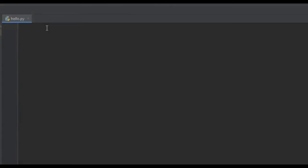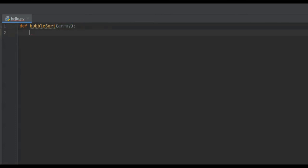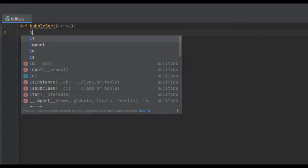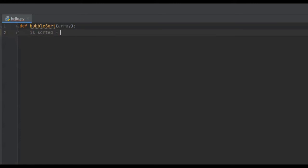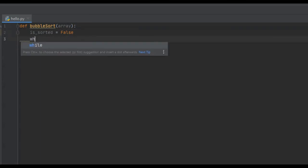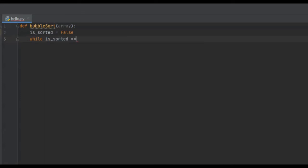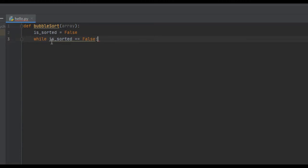For the coding section of this tutorial, we're going to start by creating a function called bubble sort, and we're going to pass this function our array — the one that needs to be sorted. Then we need to create a Boolean variable and we're going to say is_sorted equals false. This Boolean variable is going to keep track of whether or not our array is sorted.